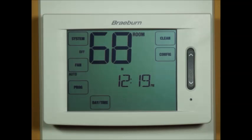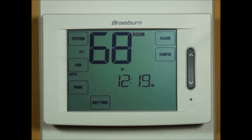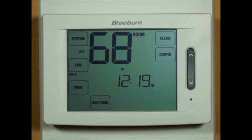This particular thermostat is a model 6300, which can handle up to four heat, two cool heat pump systems, or three heat, two cool conventional systems. The first thing an installer will want to do after installing a new Braeburn touchscreen thermostat is configure the installer settings based on the particular application.